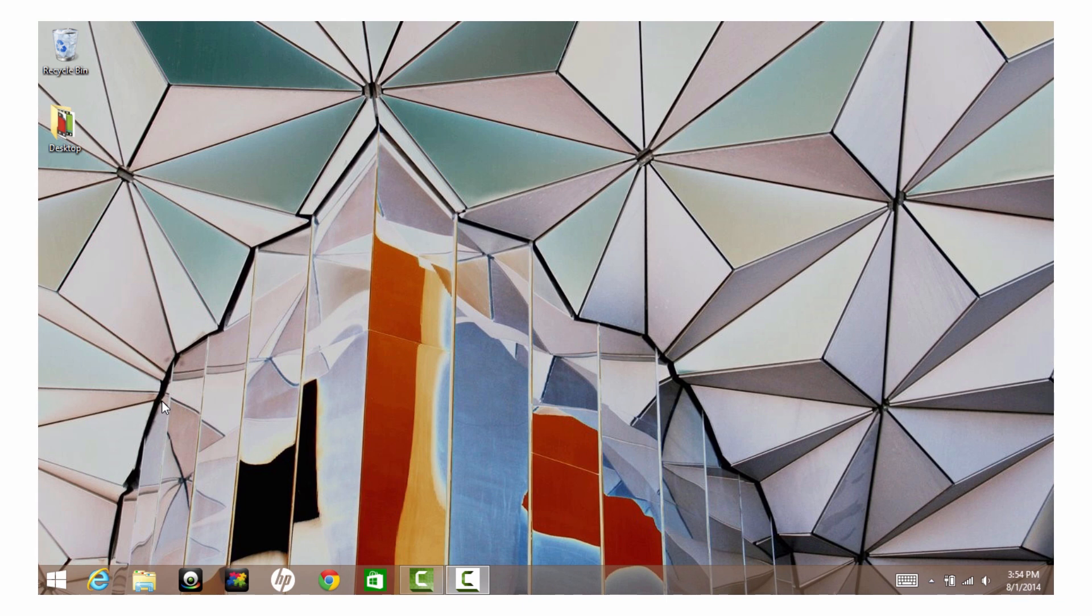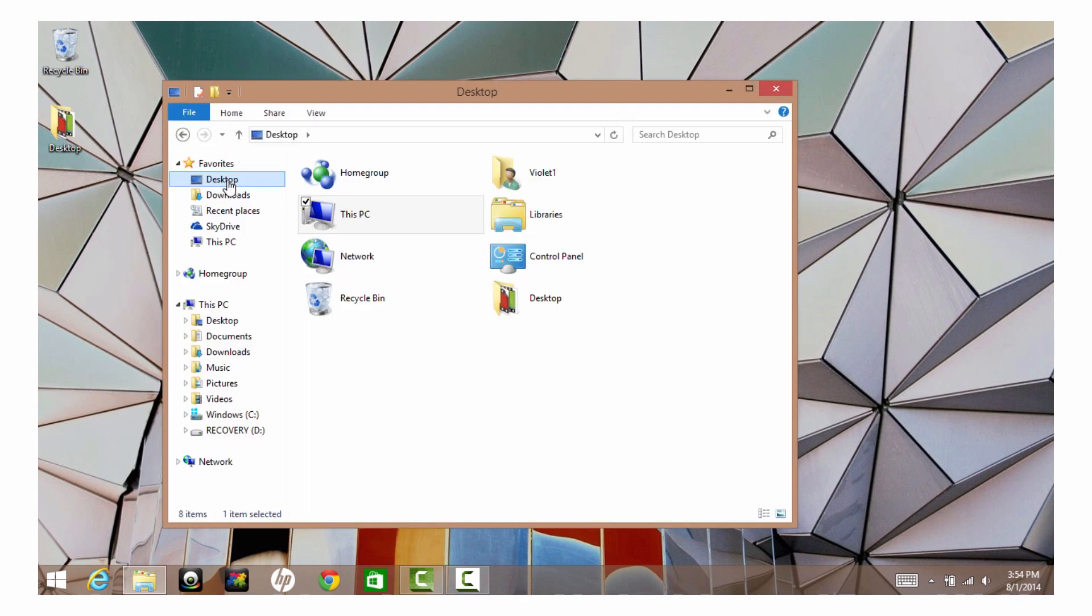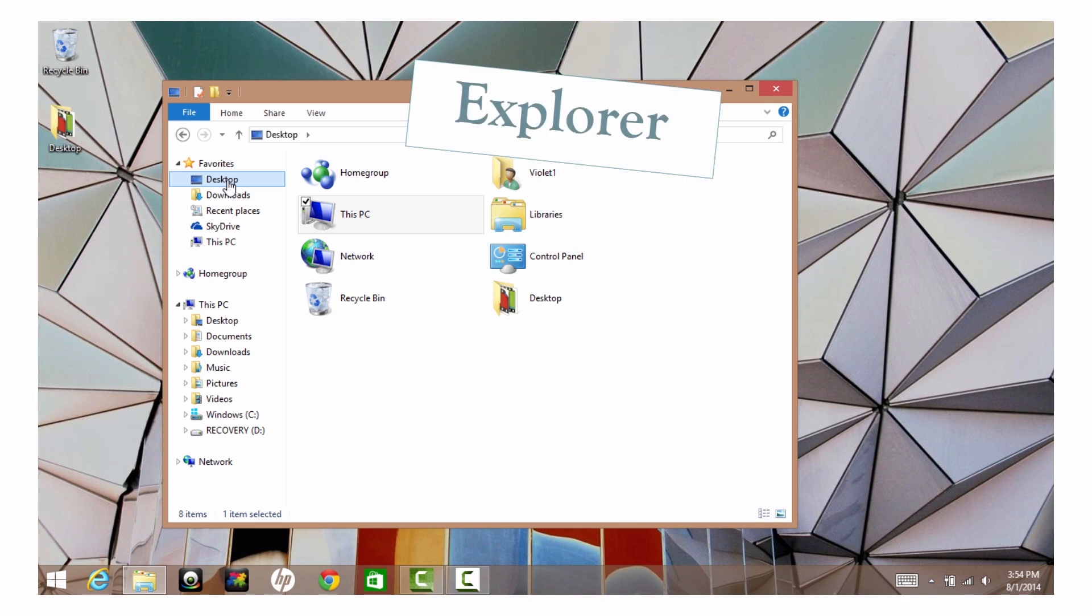The Windows operating system uses, well, Windows to organize the programs and files on your computer. The main window for accessing your files is called the Explorer.